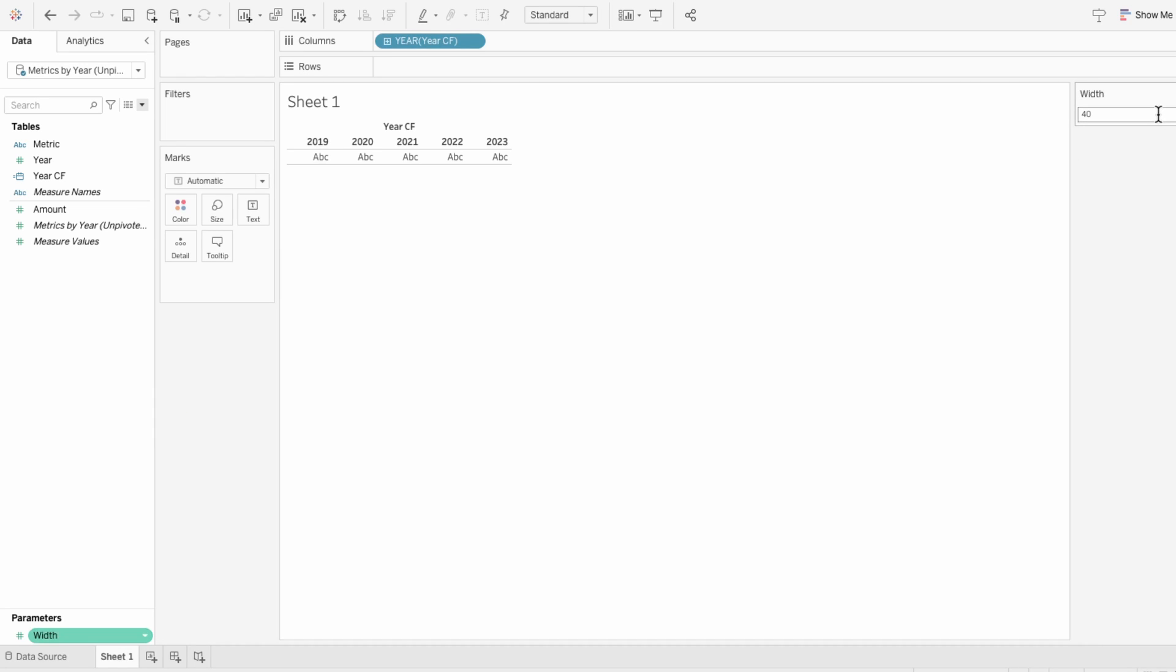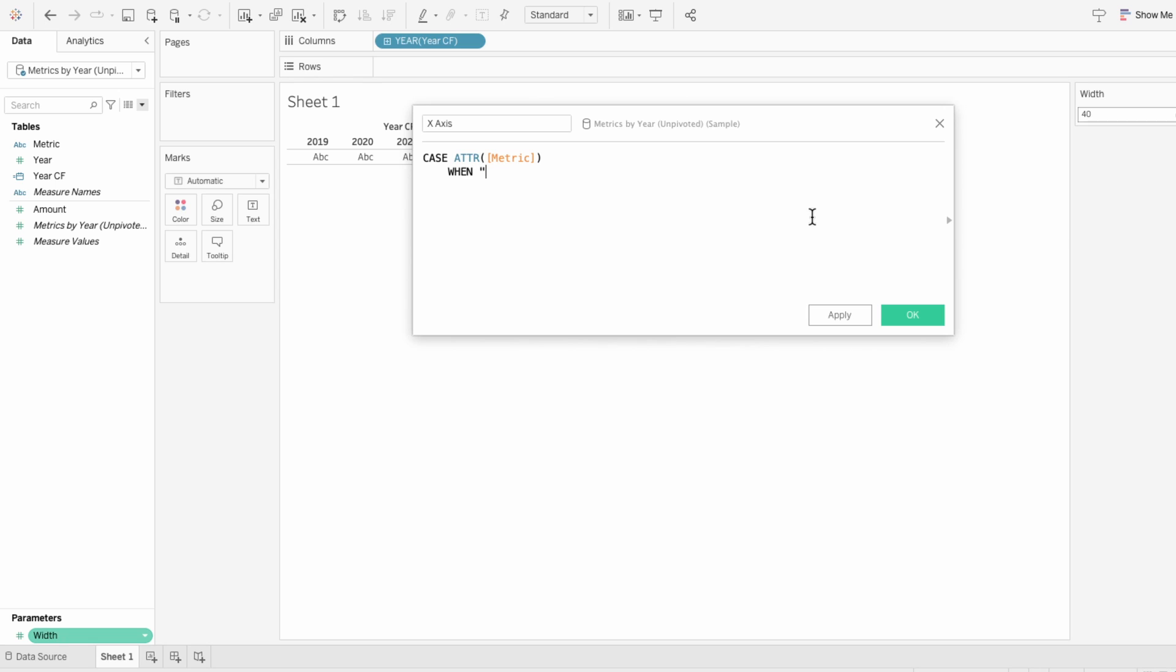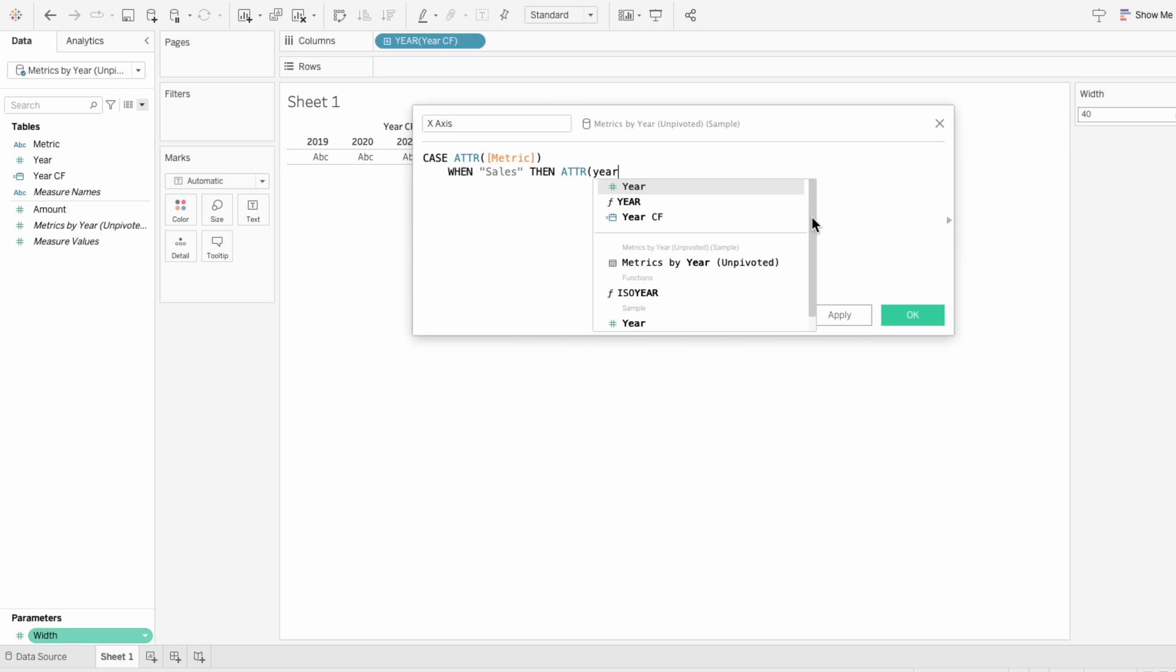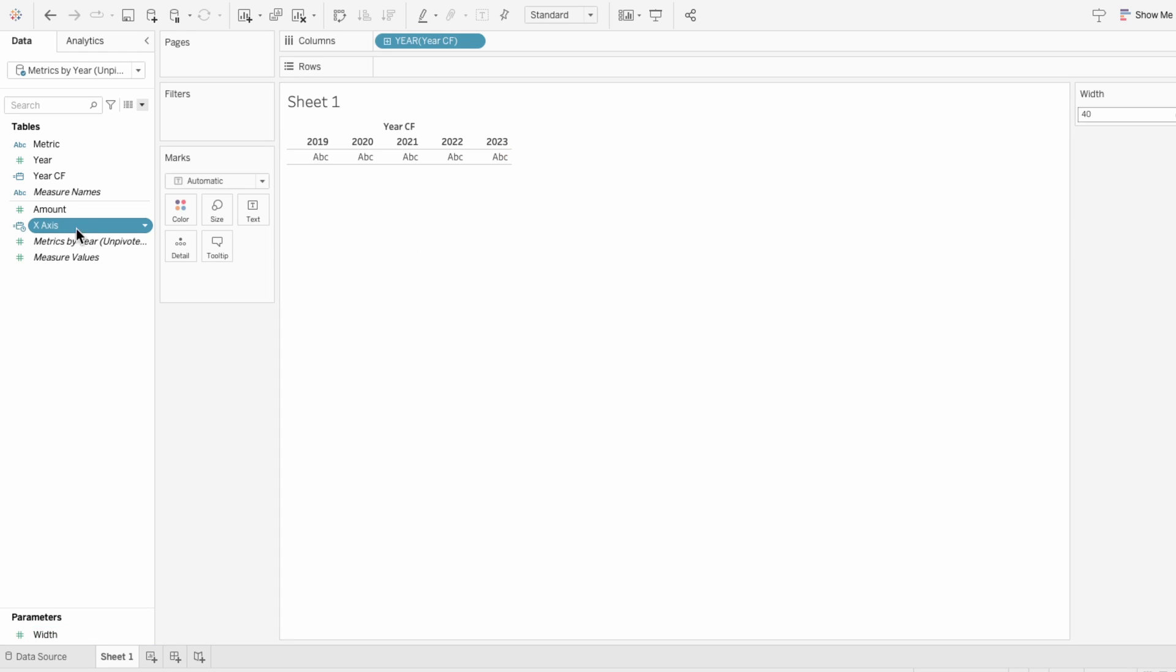Now we're going to create our formula that dictates the x-axis. I'll first show how to achieve this with two measures like profit and sales, and then I'll show how to add on measures. Create a calculated field, we'll call it the x-axis, and say for the case of the attribute metric, when it is sales, then take the attribute of the year calculated field, not the year, and add the width parameter times 8. Then copy that line down and change sales to profit and the multiplier to 10. Then replace the year in the columns with our new x-axis calculated field.